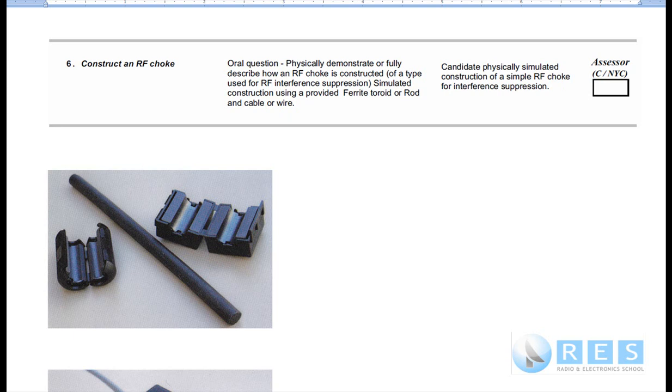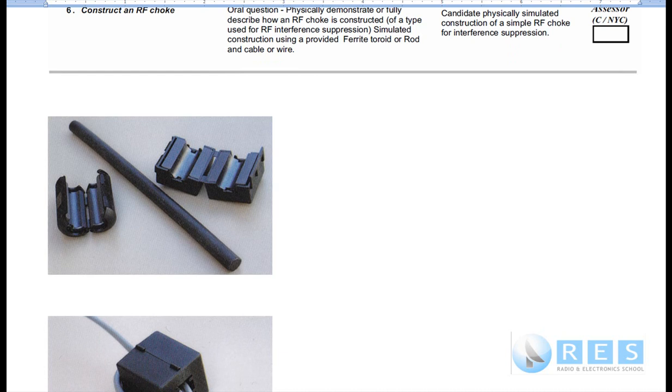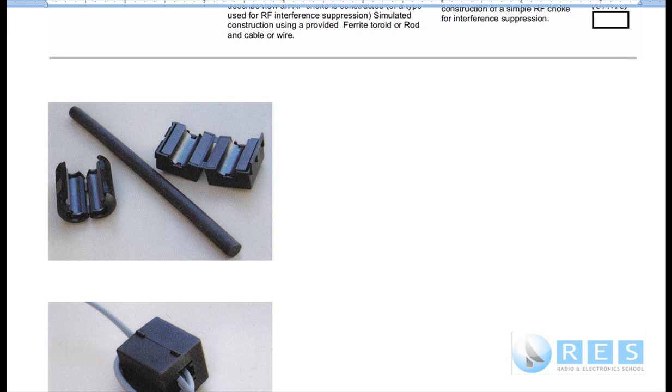An RF choke is just some cable or wire, speaker wire, the cable that goes to your antenna, the power leads that come from your power supply to your radio, a telephone lead. Any device that can get RF interference, such as a telephone or the speakers of your computer, this interference can be prevented by winding the speaker leads or the telephone lead or the RF coaxial cable into a coil around a piece of ferrite.